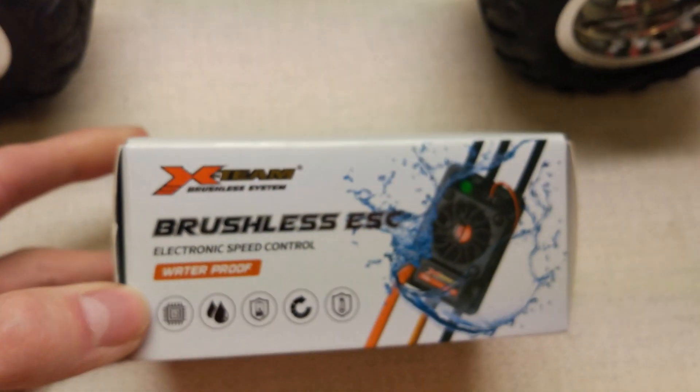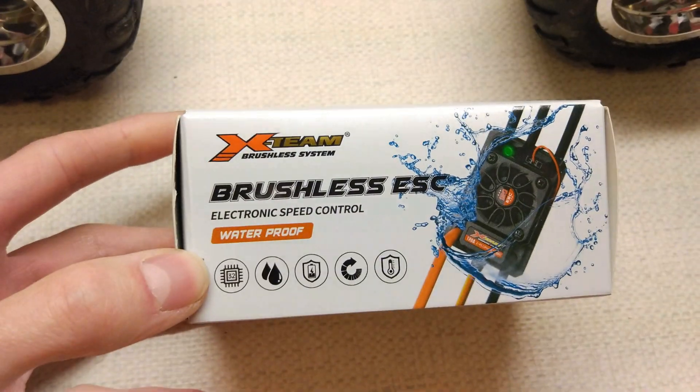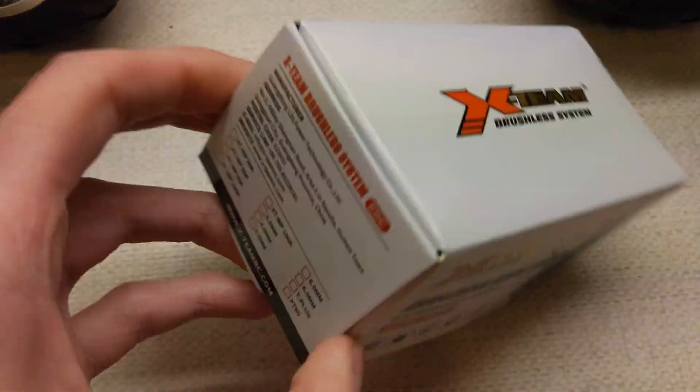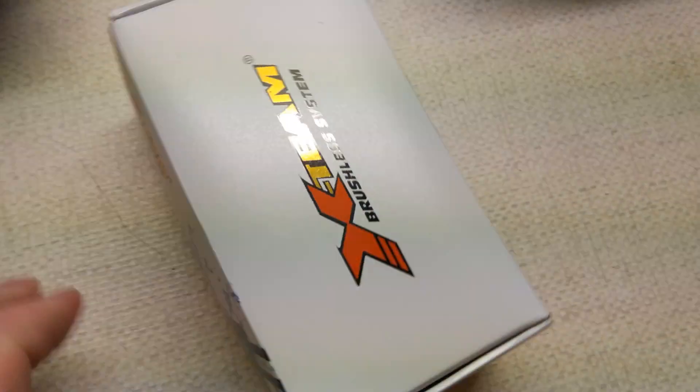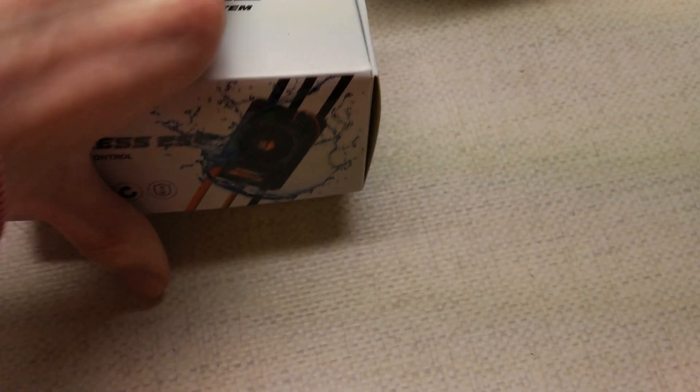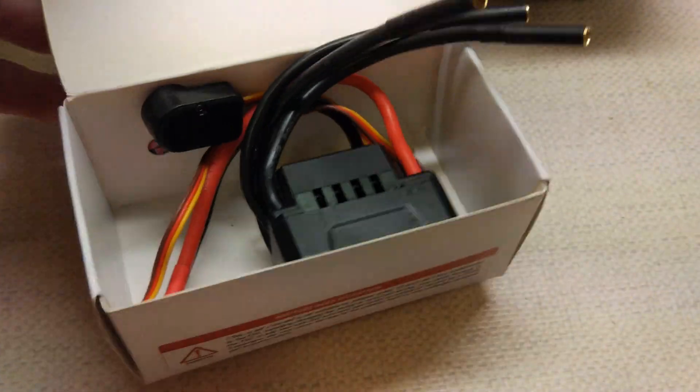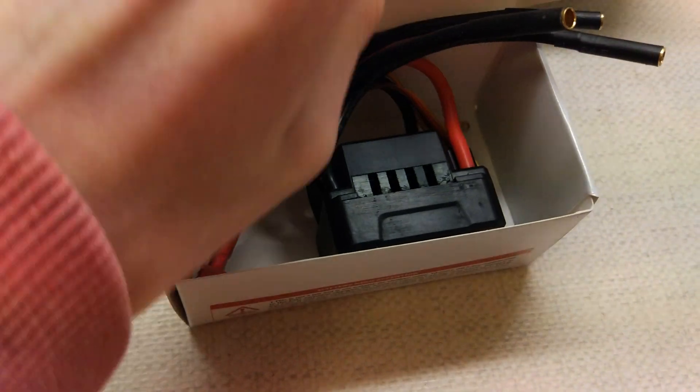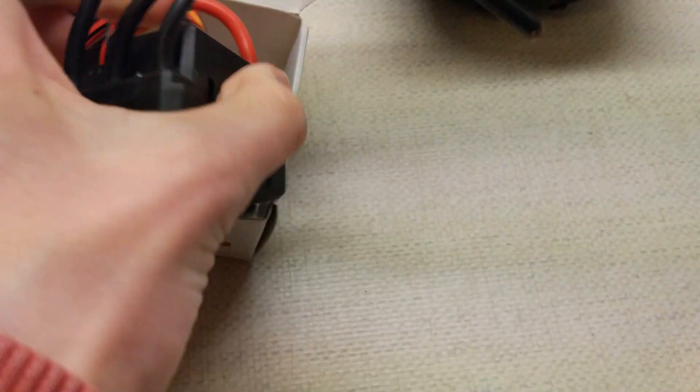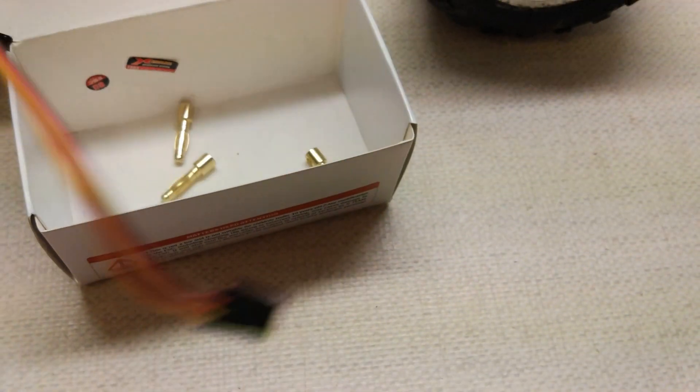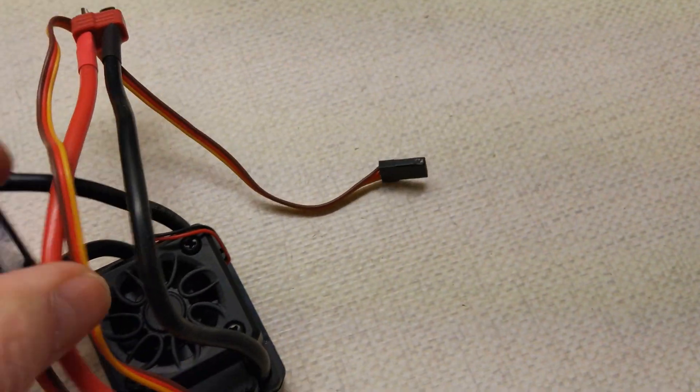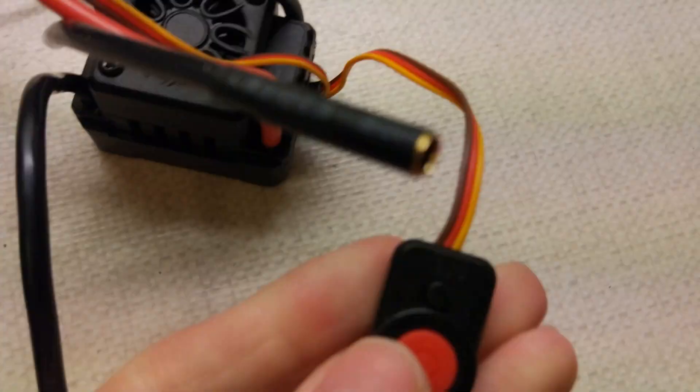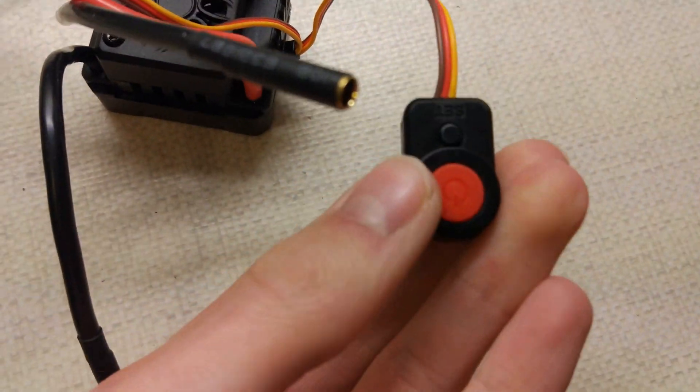So we've got an X-Team ESC. This is an 80 amp version, although on the box it doesn't really say. If I just take it out of the box a second. Right, it does come with banana plugs for the motor if you need it. It's got a push button switch.